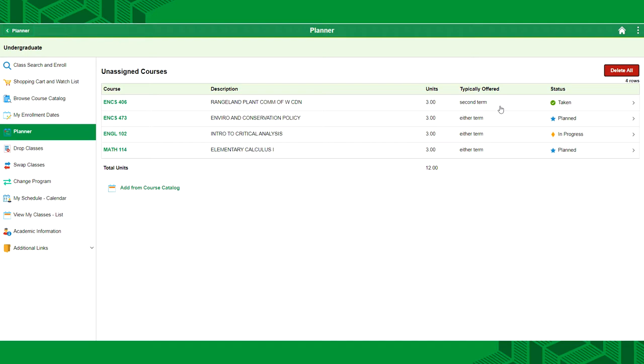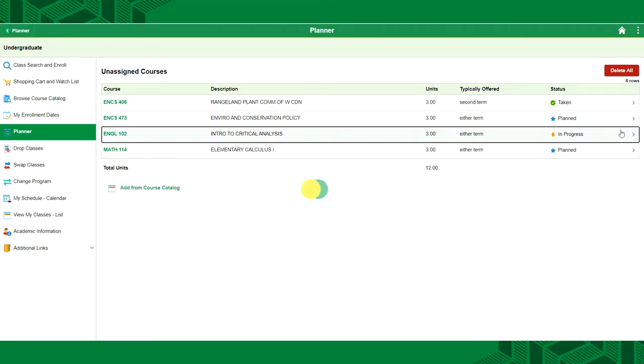Here you will see courses, their description, when they are typically offered and your status in any courses on the list. This is not a list of all the courses from your program, only the courses that you've moved to your planner.